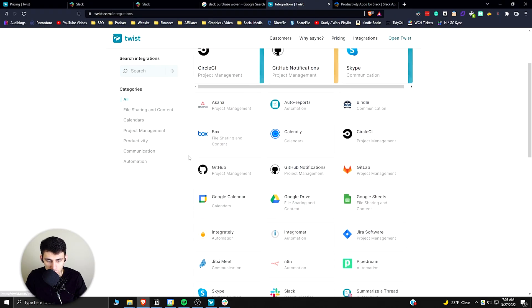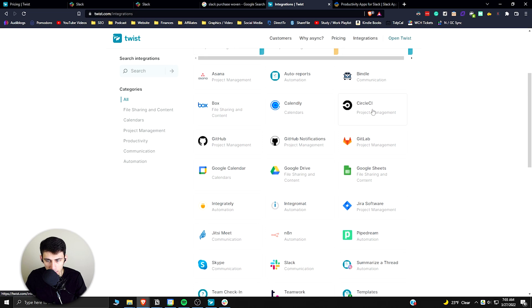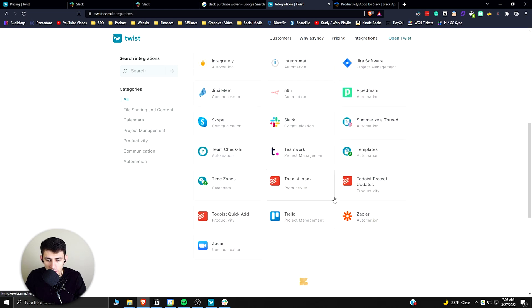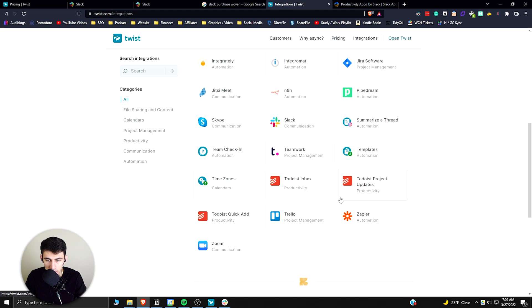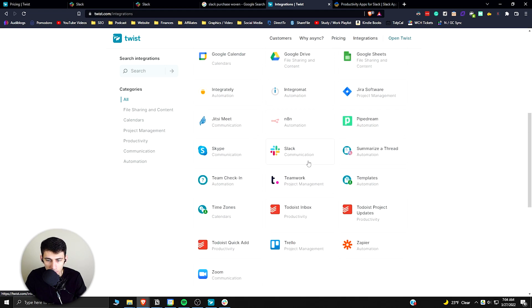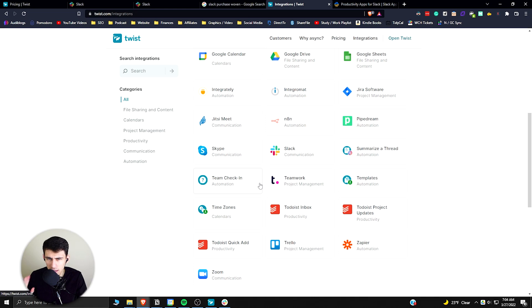When it comes to Twist, you do have a lot of integrations with things like Asana, Calendly, Google Drive, Google Calendar. And obviously Todoist has the most amount of functionality with Twist as it is the same company. However, you can't use Outlook, but honestly if you're going to use Outlook as a business, just use Microsoft Teams.